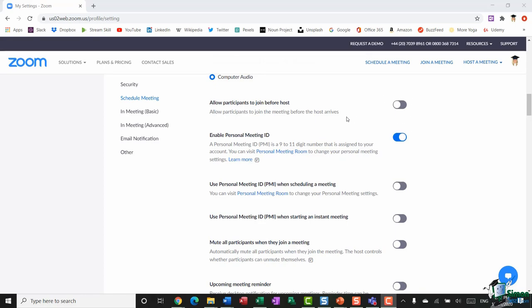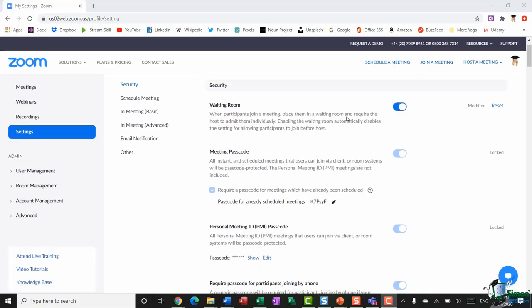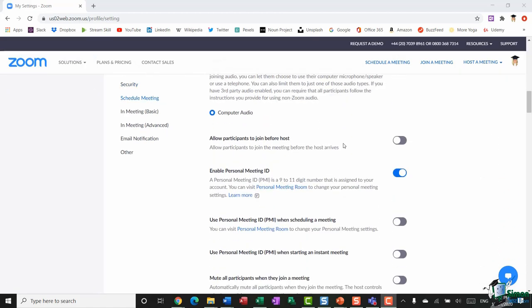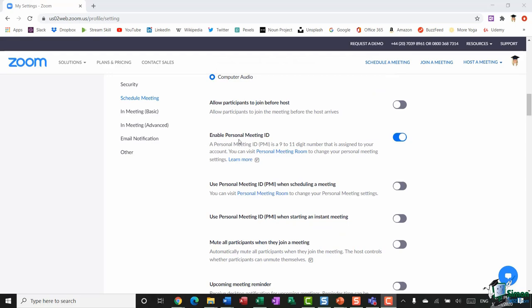This option — Allow participants to join before the host — will automatically be toggled off if you've set the waiting room to on. Another useful option is Enable Personal Meeting ID. When toggled on, it creates a personal meeting ID for you: a 9 to 11 digit number assigned to your account. This means you can use the same URL every single time you have a meeting — you could send your personal meeting ID out to everybody once and they can always use that same URL.